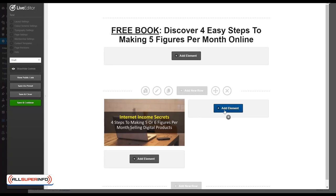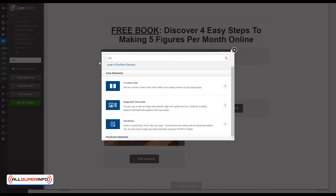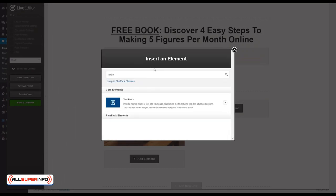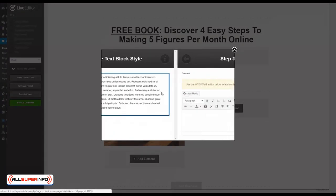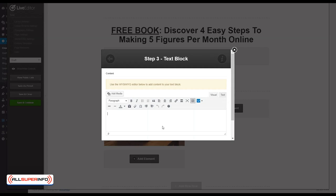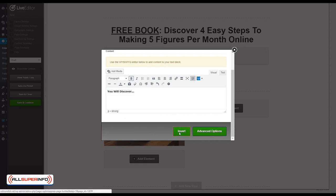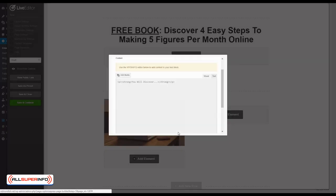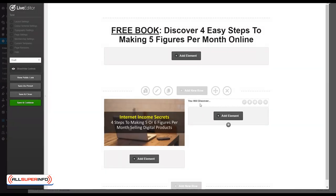On the right side here we're going to add the, let's try the text block for a change. Look for text block. A text block is basically an element where you add all the standard text that you normally see on web pages. Let's just put it, you will discover. Here's what I like to do. I like to have this whole thing in bold and click insert. There we go.